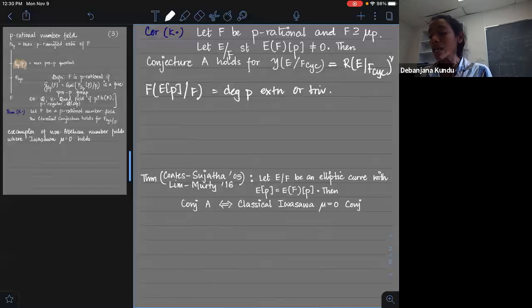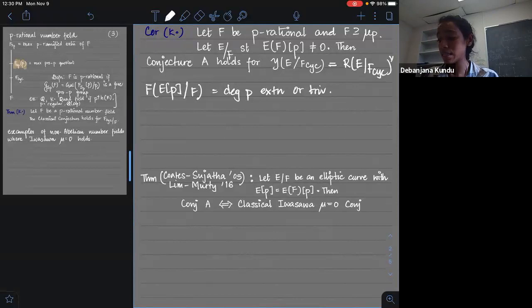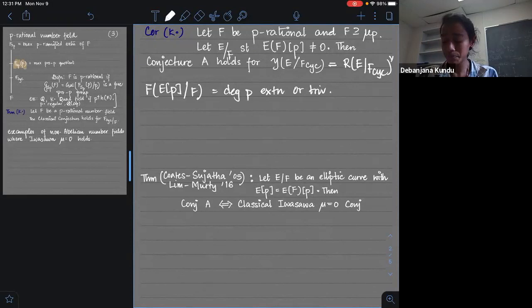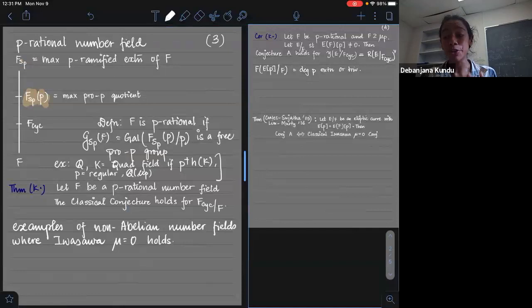Once I looked at these results, I thought: over the cyclotomic extension, we are seeing that the class groups and the fine Selmer groups are behaving very similarly. But what about other Z_P extensions, or other p-adic analytic extensions? In fact, what about non-p-adic analytic extensions?